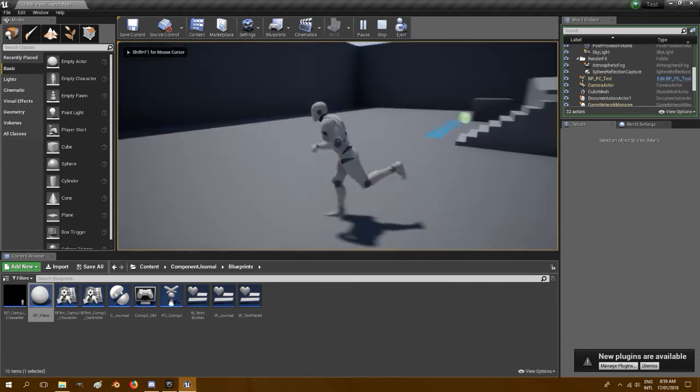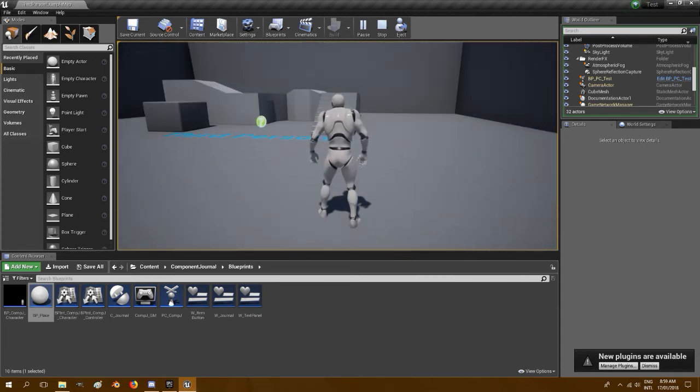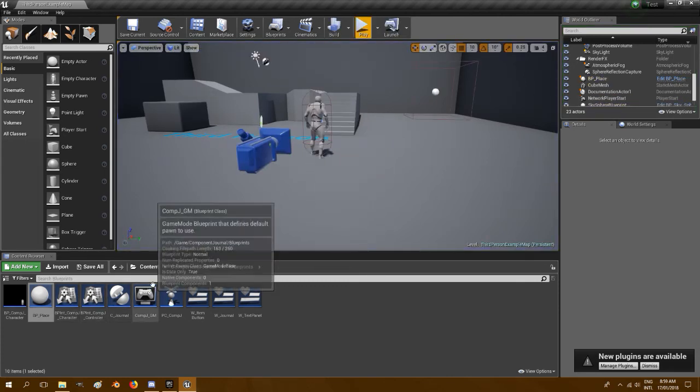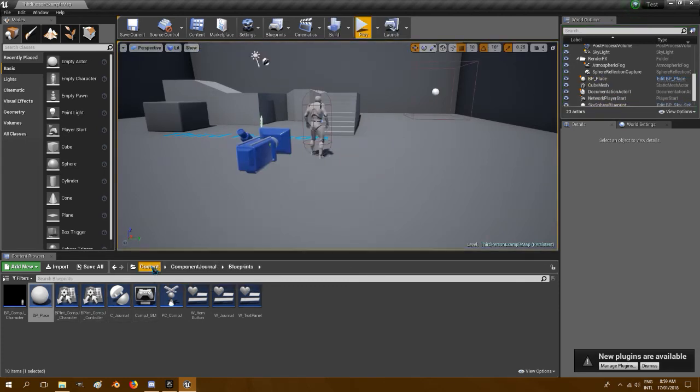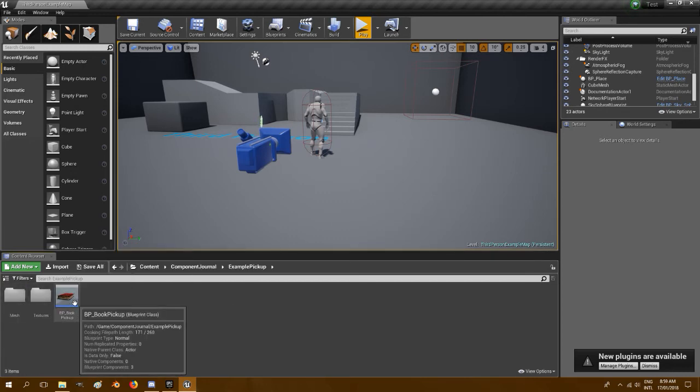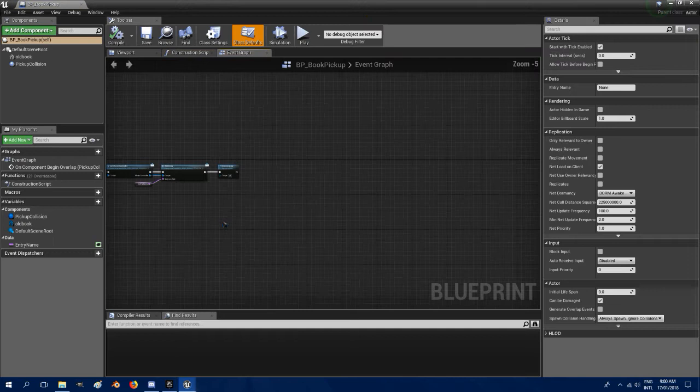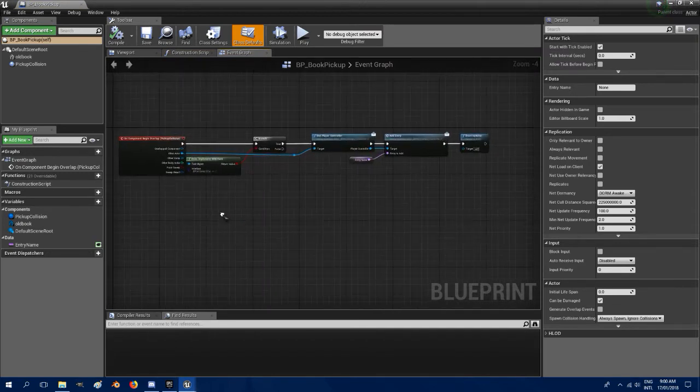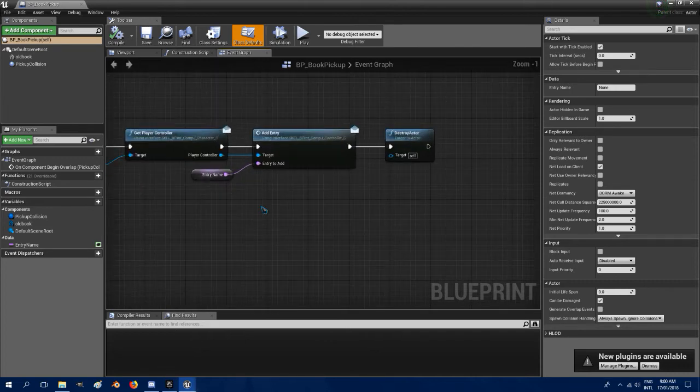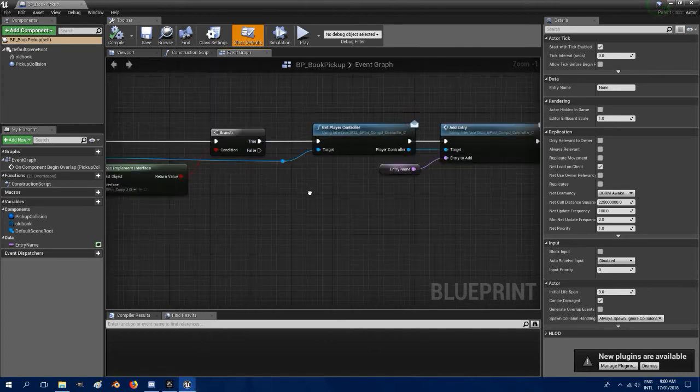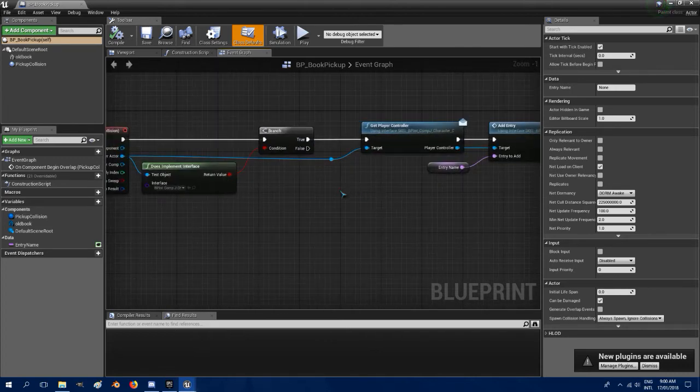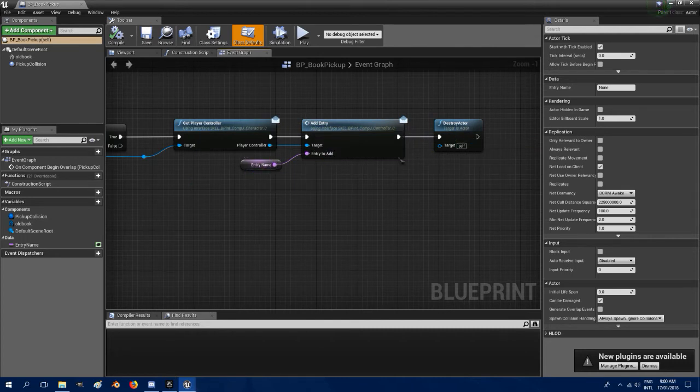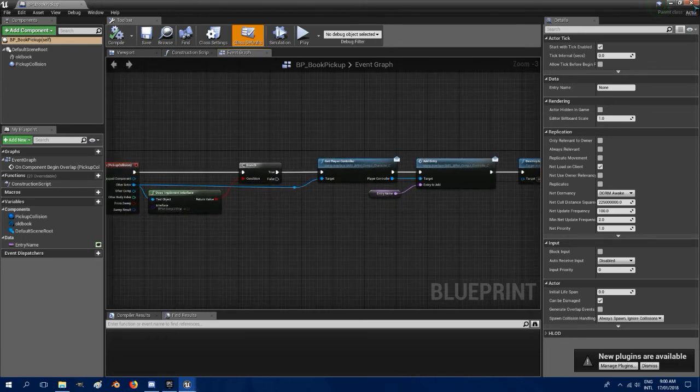Quite simple. And if you want to create something happening like a pickup event, so we go to content, component journal, example pickup, we've got the BP book pickup. And you just make a blueprint and add this to it. It'll make a pickup event as long as whatever you're doing, you use the get play controller from the other actor and add entry with entry name being the row name of the entry you want to open up. It'll work.